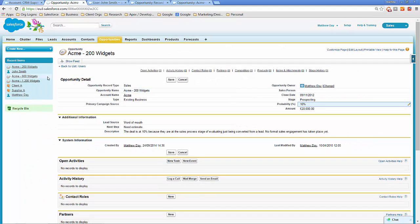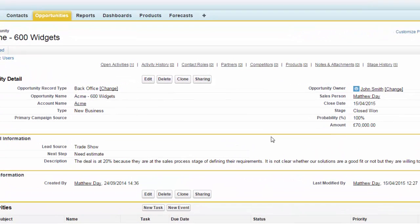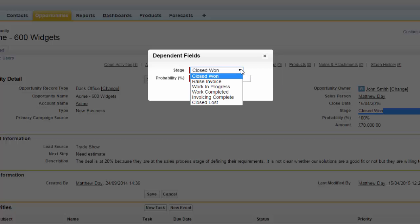If we take a look at a back office opportunity — one that has been closed won by the salesperson — we can see the opportunity record type is set to back office instead of sales. The salesperson who was the opportunity owner has had their details copied into the salesperson field, and the opportunity owner has been changed to a back office support person — in this case, John Smith. The stage is still at closed won, but we're now running the back office process.